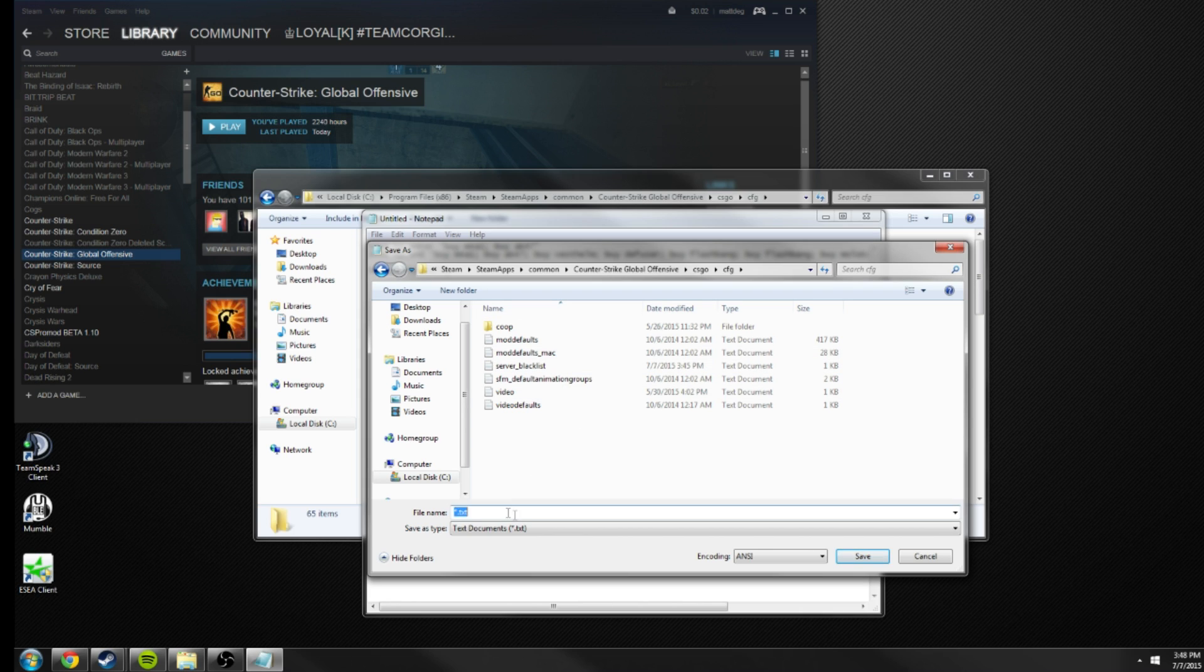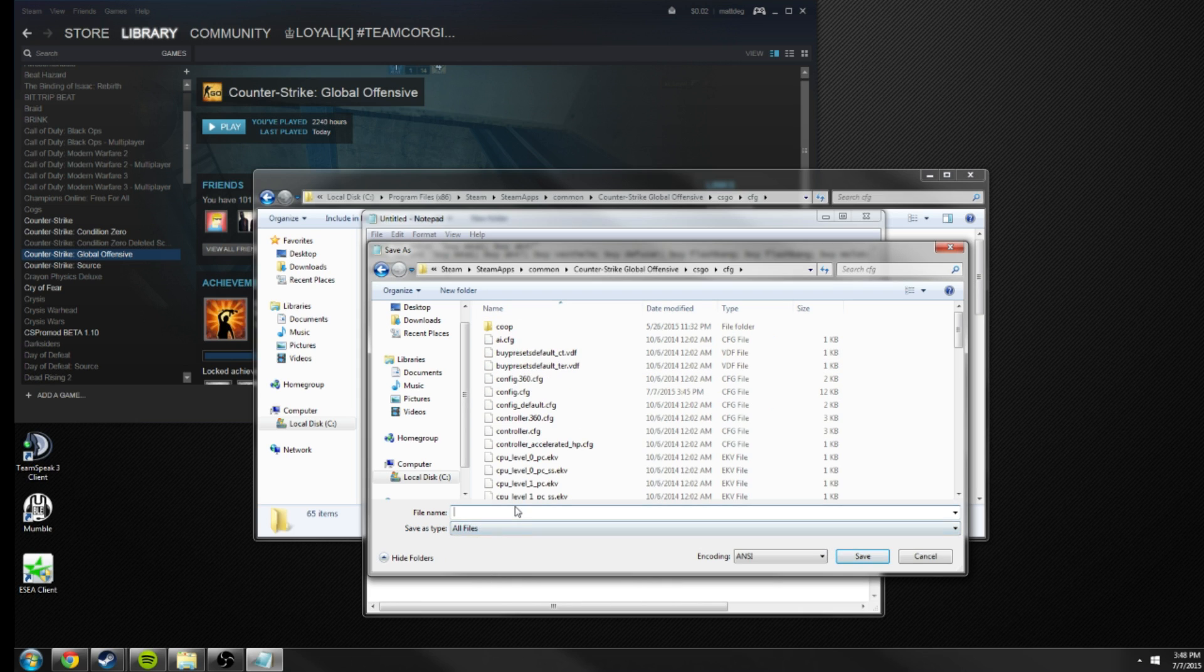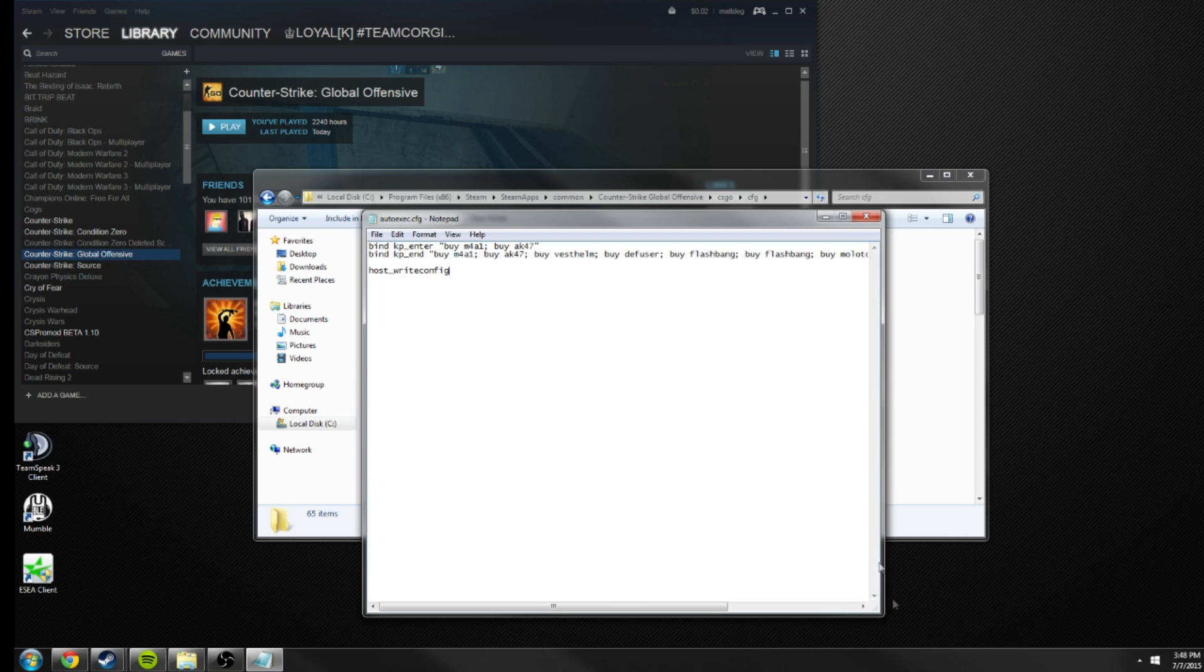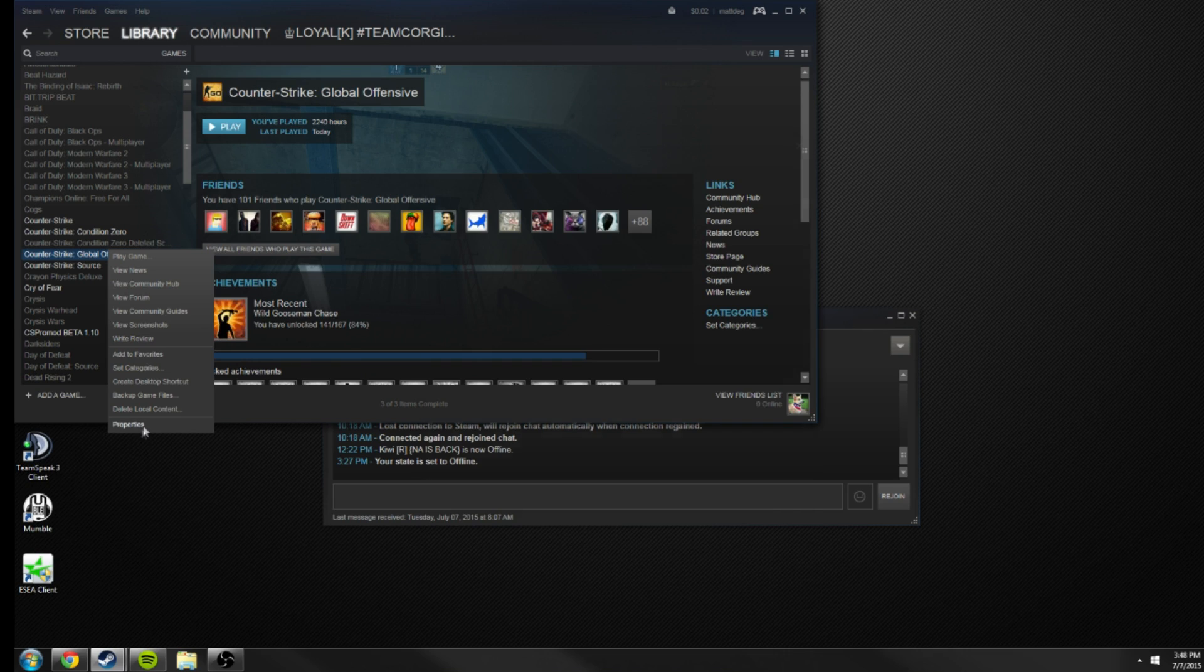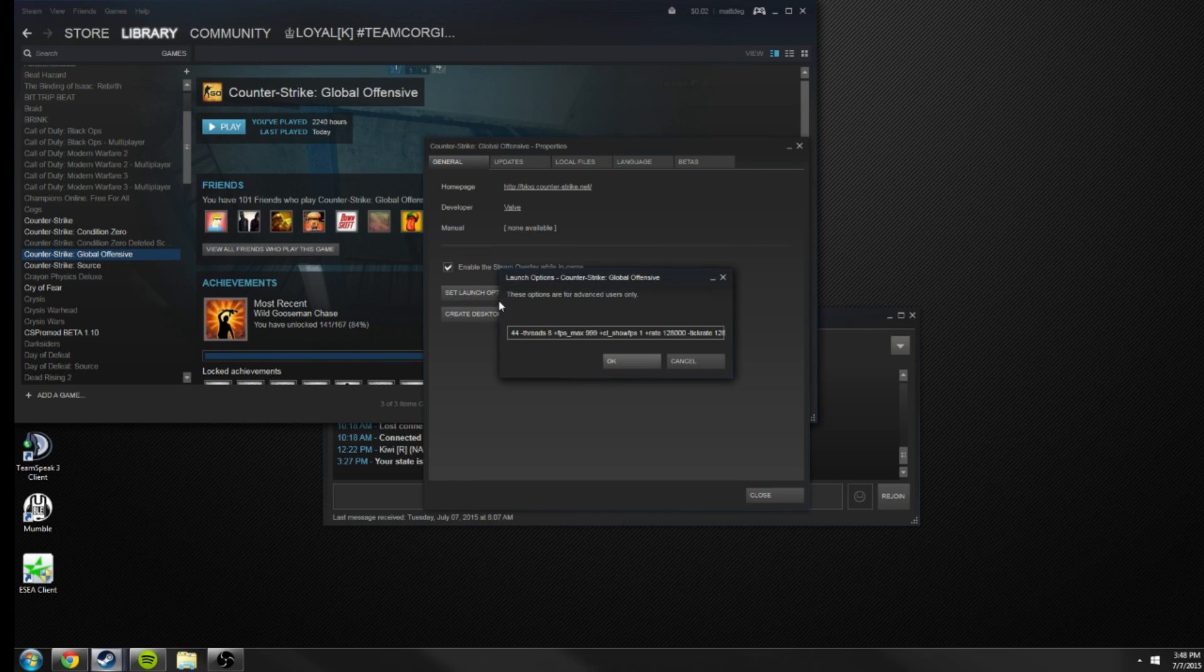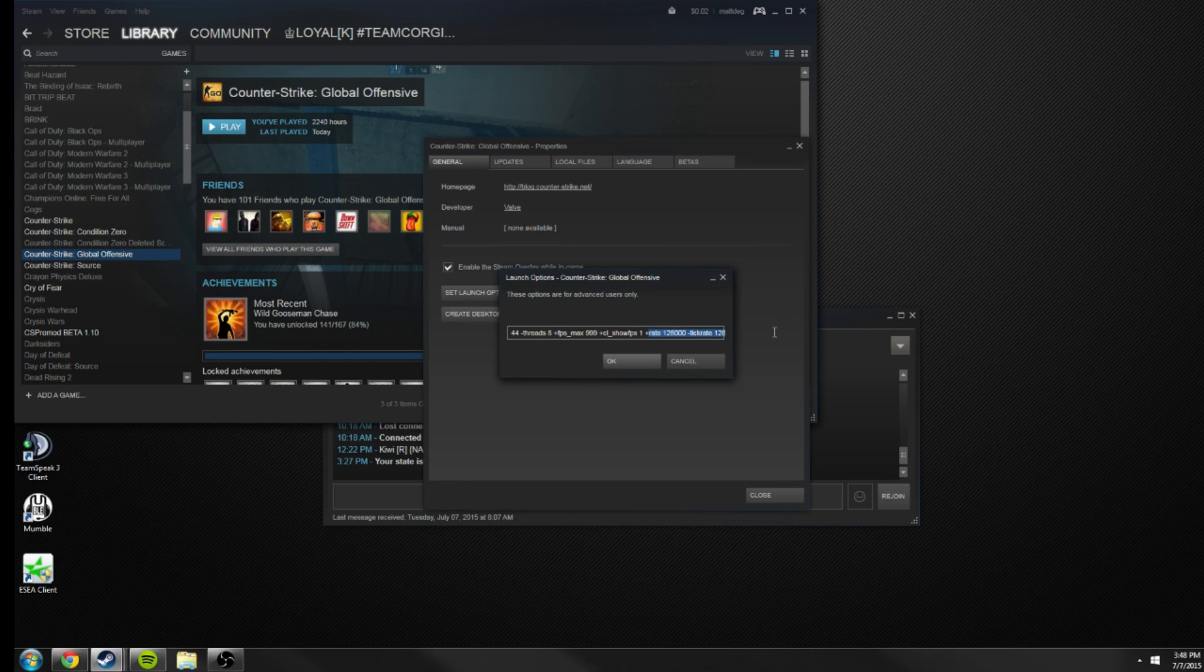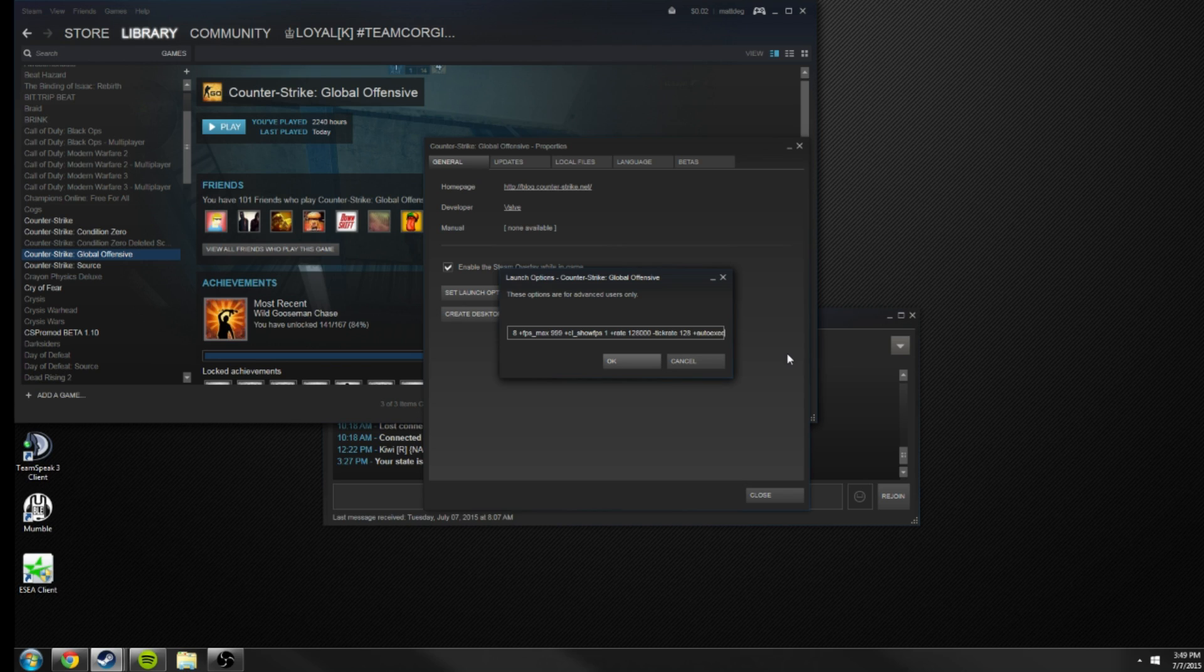Then what you want to do is you want to go into your properties, your launch options. At the end of whatever your launch options are, these are mine, you will type +autoexec. I've heard that .cfg doesn't work, it used to, so I think that's one of those things that broke. So just type +autoexec without the cfg this time and it should work. I'm not going to do this simply because I don't want that to overwrite my current binds, but that's how you do it.